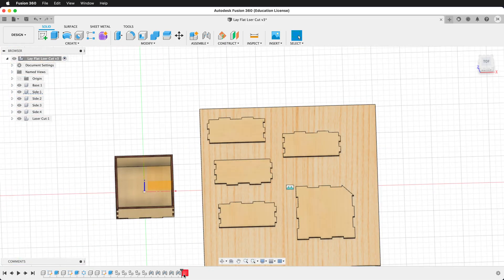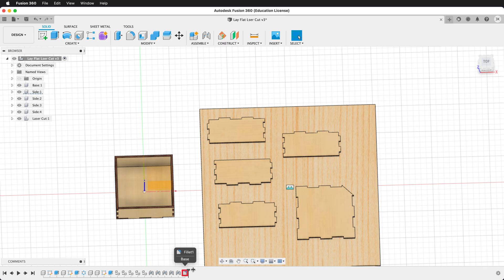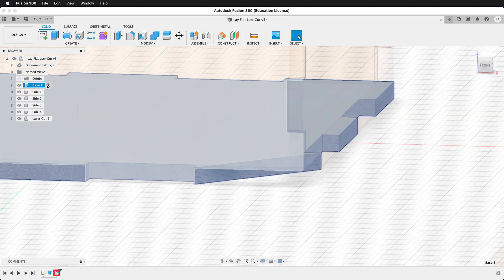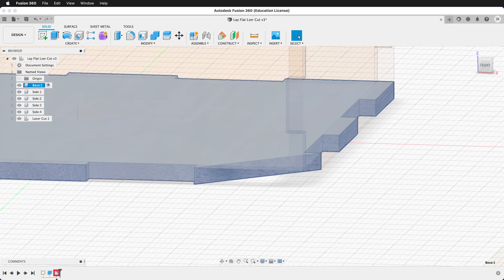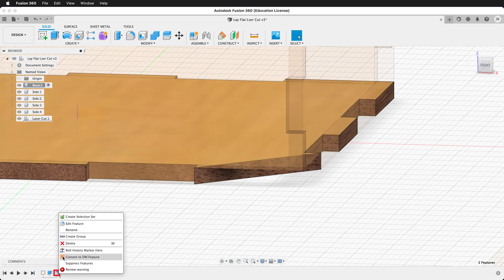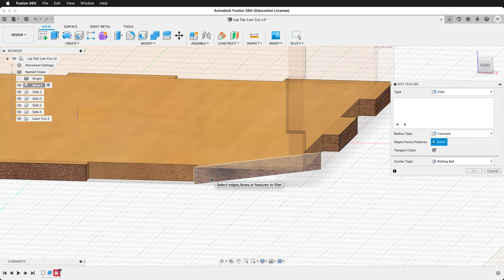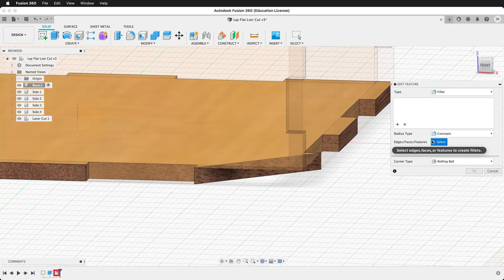But now let's see how I can fix this error. Roll the playhead one past the error. Let's activate the base. There's the red, and now I need to edit the feature. The reason I need to edit it is because there's nothing left—no reference to this exists. So I can either choose to keep the feature and change its reference, or delete the feature.